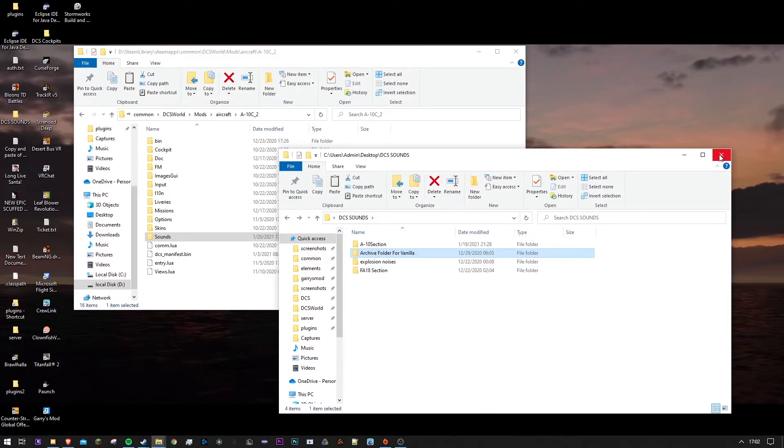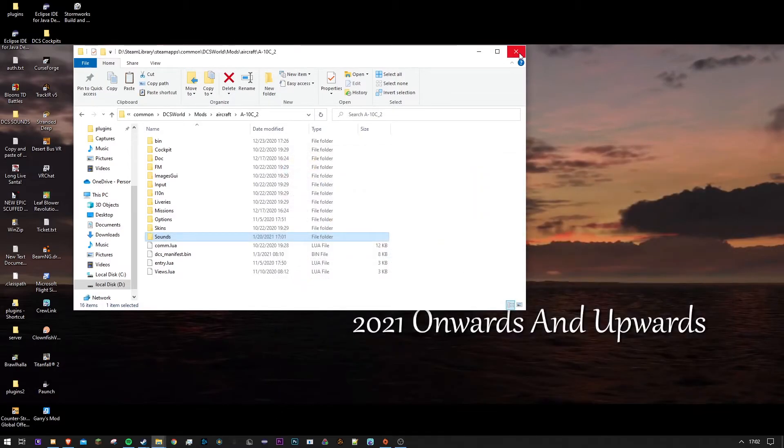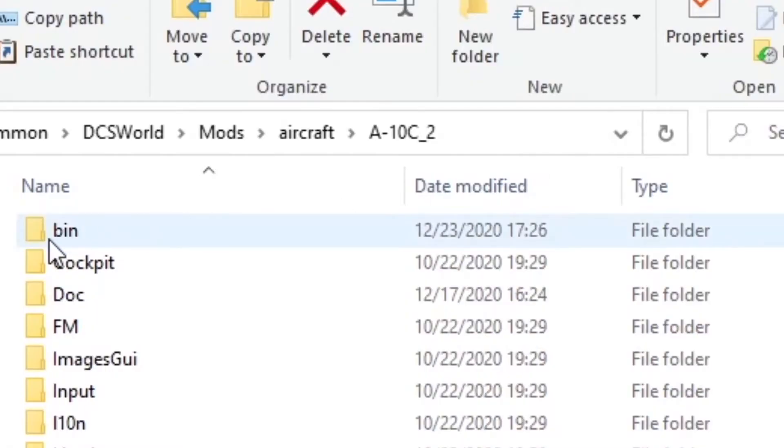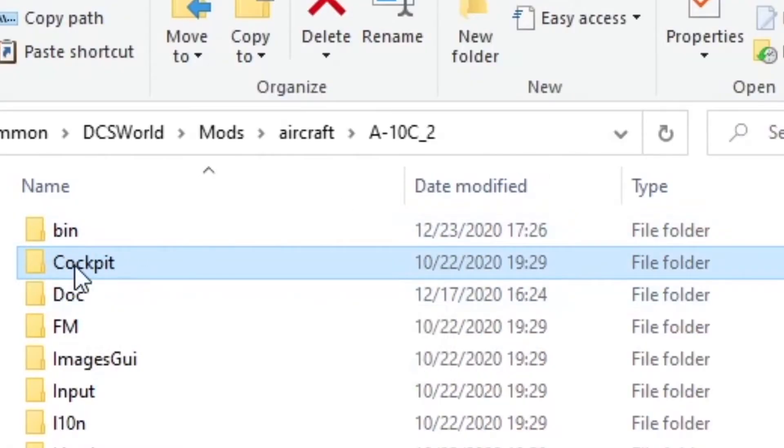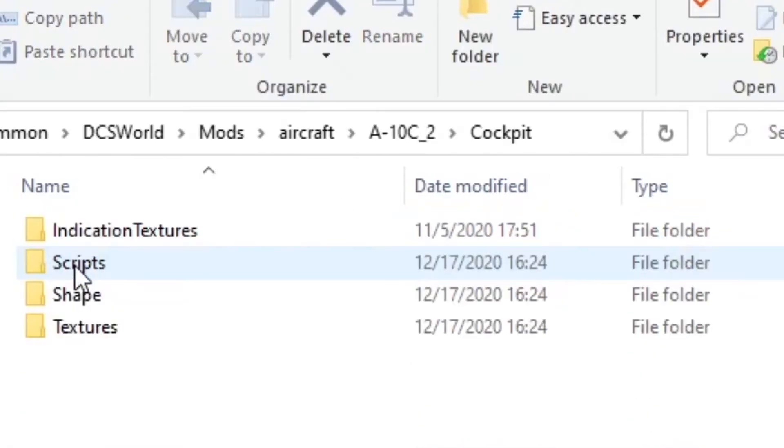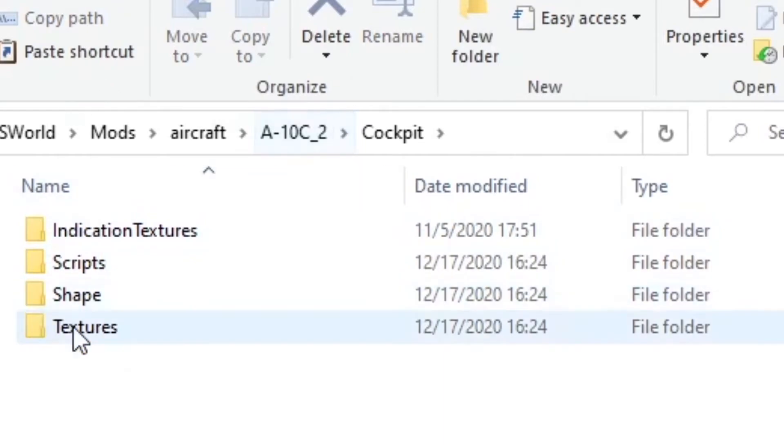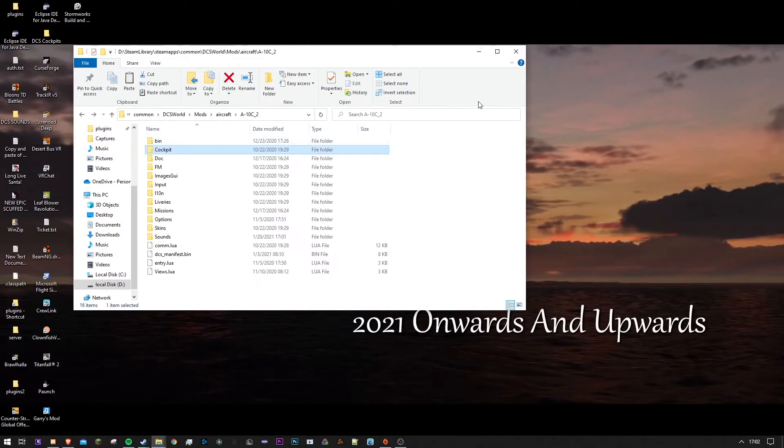If you want the tutorial on replacing a cockpit, which there is also another cockpit folder here, which I will go over in another video a lot later.